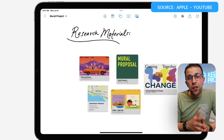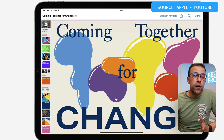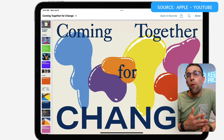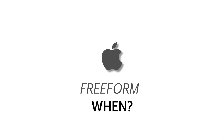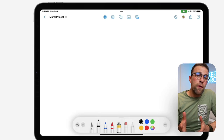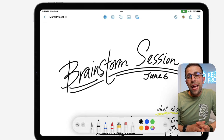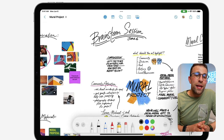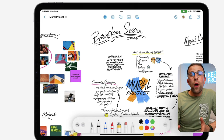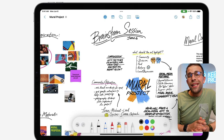It also embeds a lot of file collaboration, something the others do already. But if your team is already using a lot of Apple software and products, this will probably be a really nice option. Freeform looks really well designed and looks perfect for Apple Pencil users.